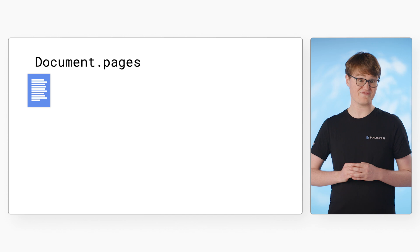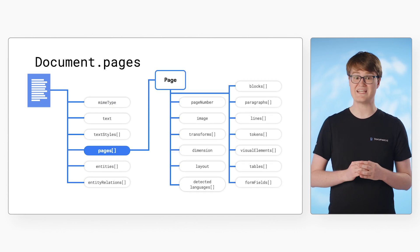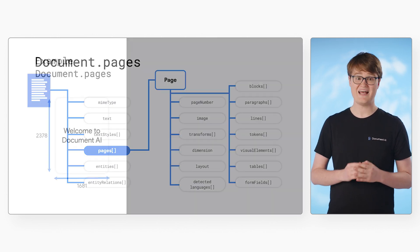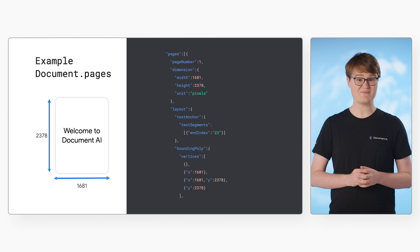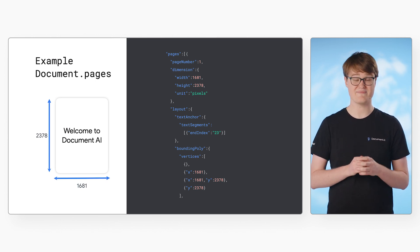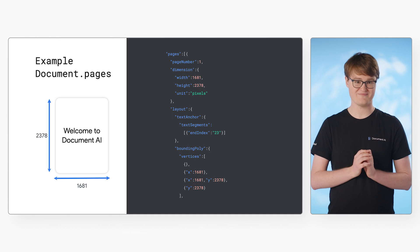The Pages field provides information about the layout and structure of the document. Looking at the same sample document, we can see that the Pages field includes the page number, dimensions, and layout information.